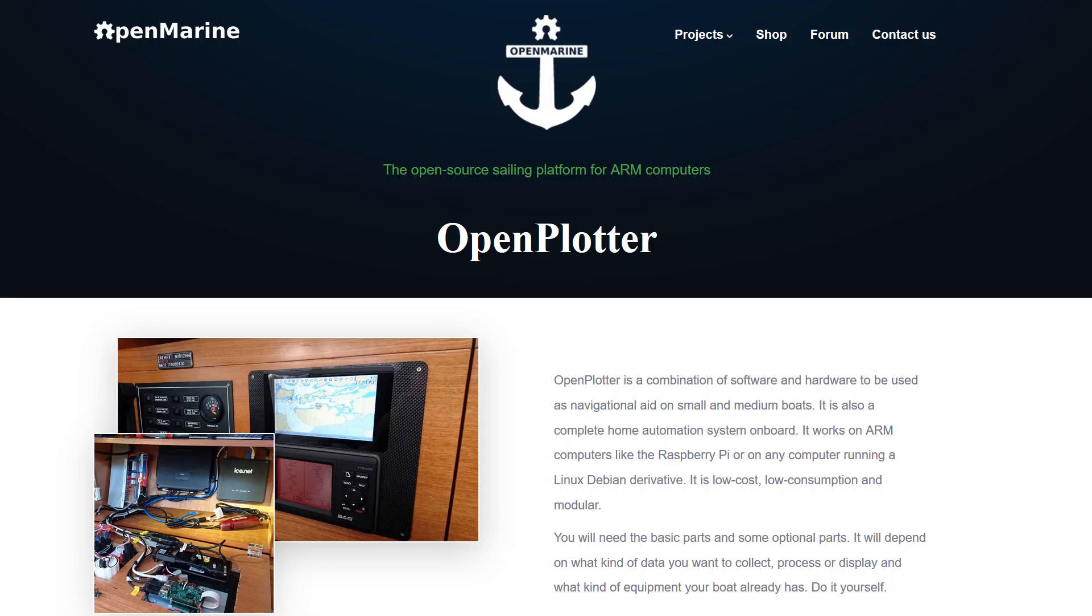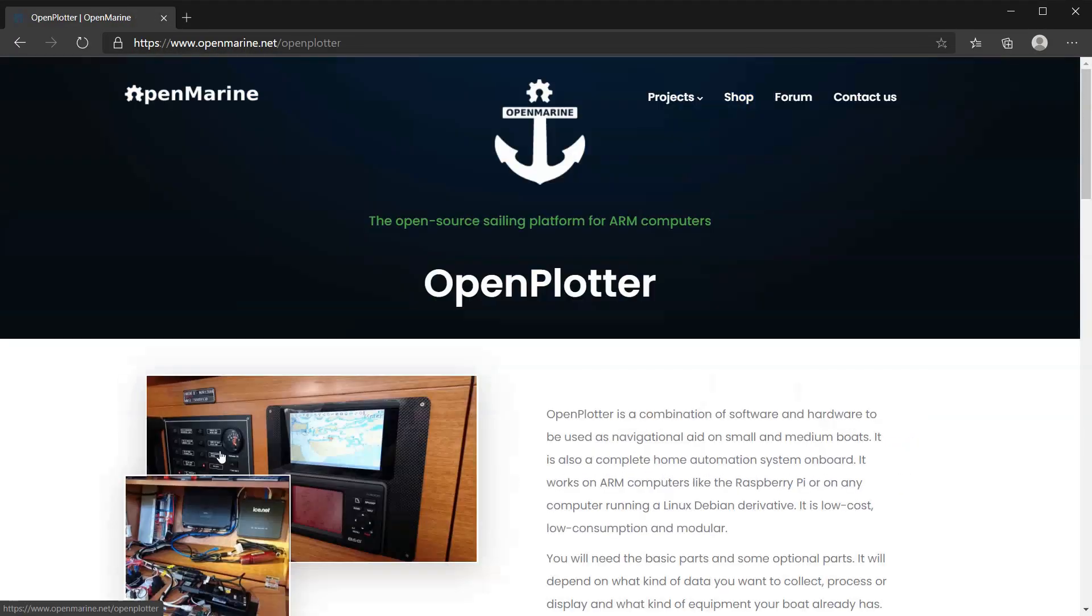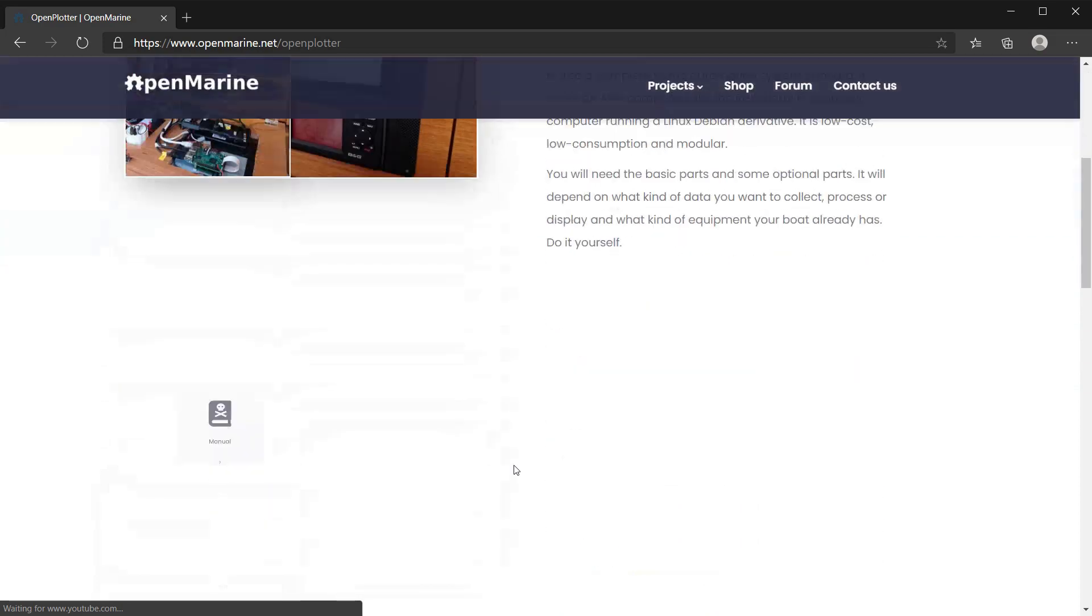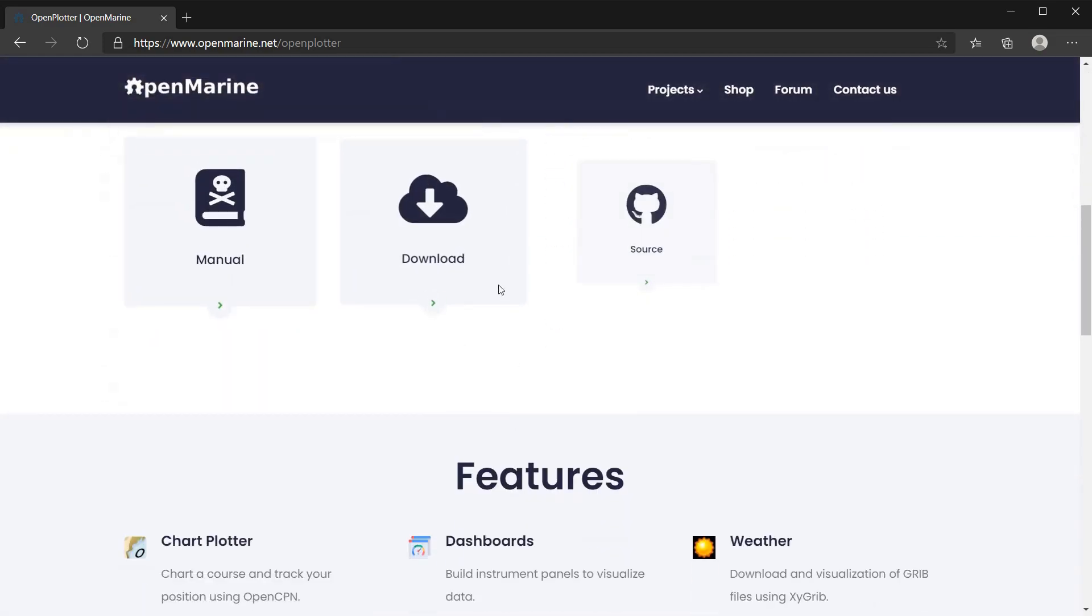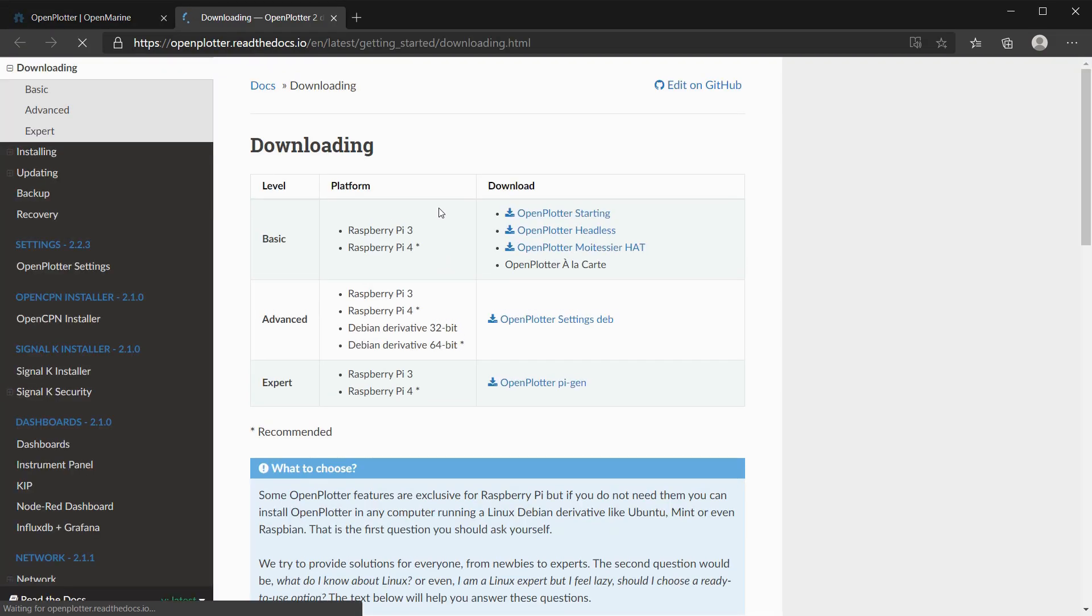First, we open the OpenPlotter site at openmarine.net. They also offer some great documentation. We'll download the OpenPlotter starting version, and then we download the image zip file.